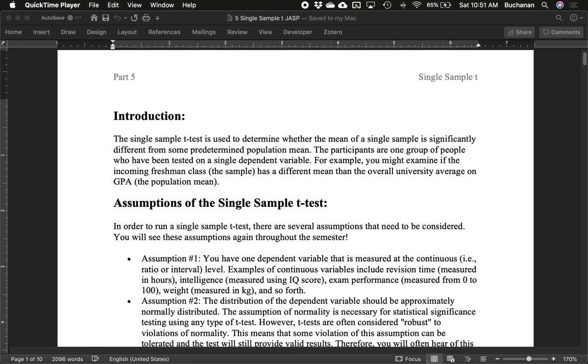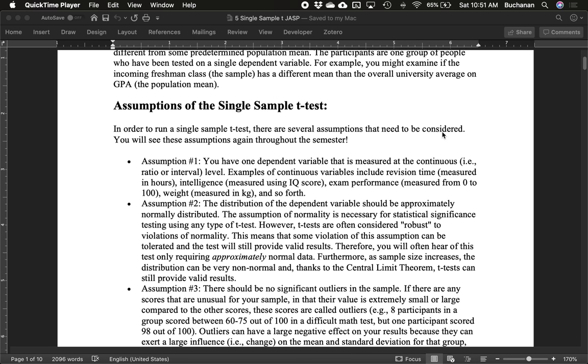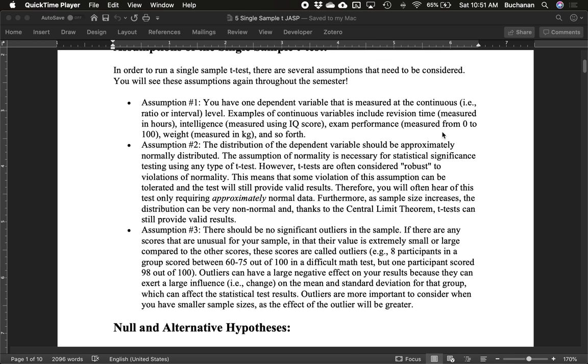The first thing we have to think about are the assumptions of a single sample t-test. Assumption number one: we have one dependent variable that we've measured on these participants that's at least continuous, so that means it's either a ratio or interval scale. Continuous variables include things like hours, IQ, exam performance, weight, and others.